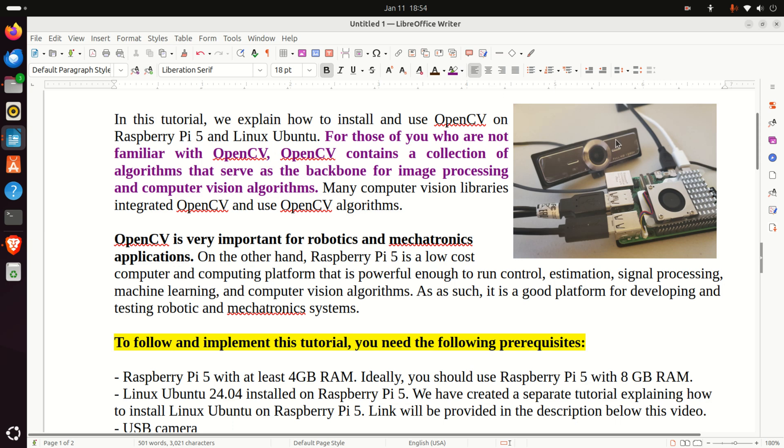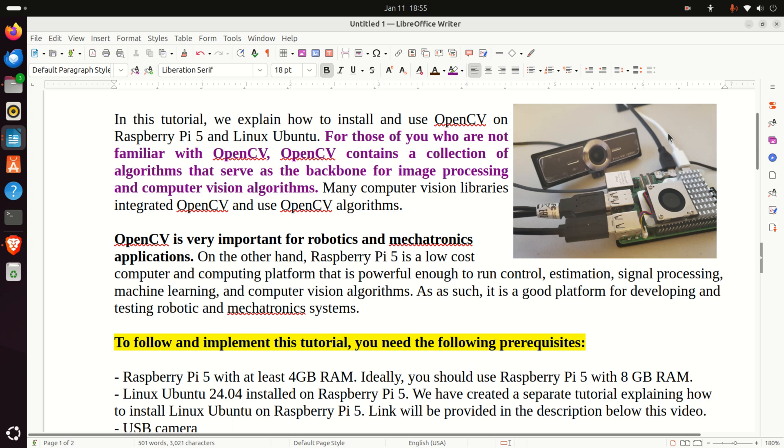Over here, that is on this image, you can see my experimental setup. It consists of Raspberry Pi 5 which has 8 GB RAM. In addition to Raspberry Pi 5, I also attached to the Raspberry Pi an SSD. And here is my USB camera. That is, I'm capturing images by using a simple USB camera. I'm not using a specialized camera for Raspberry Pi 5.